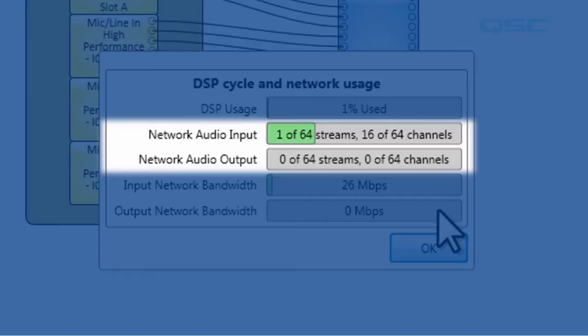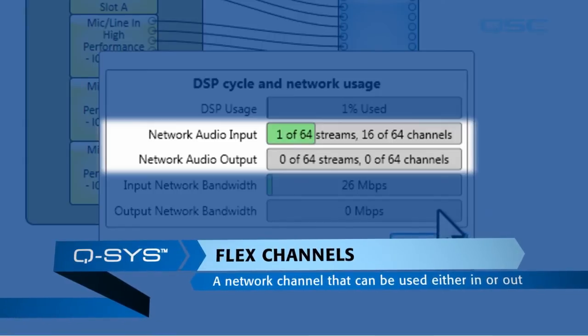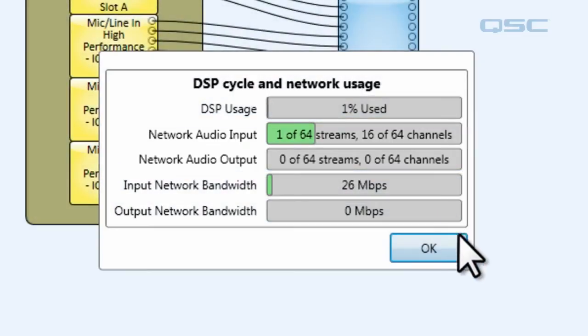And if the system is running designer software 3.0 or higher, these become 128 flex channels, which can be used for network channels in or out.